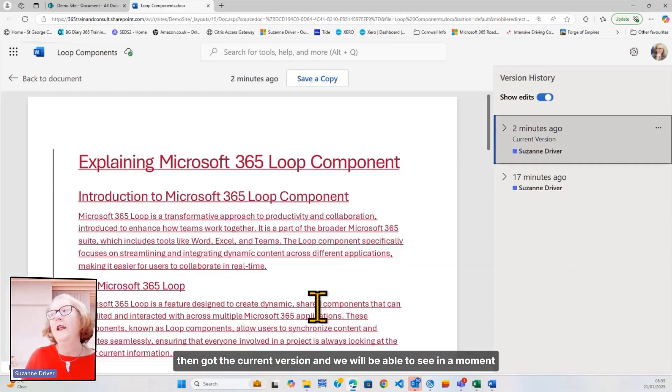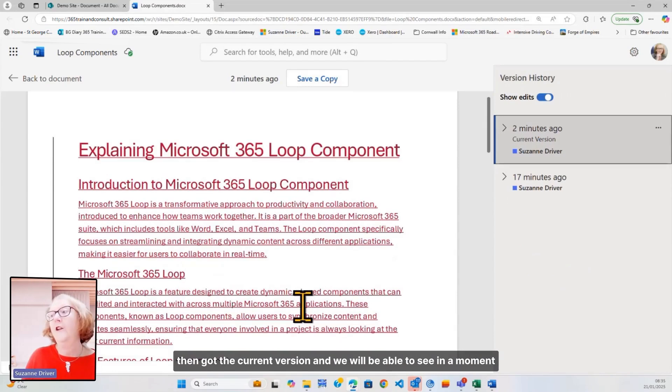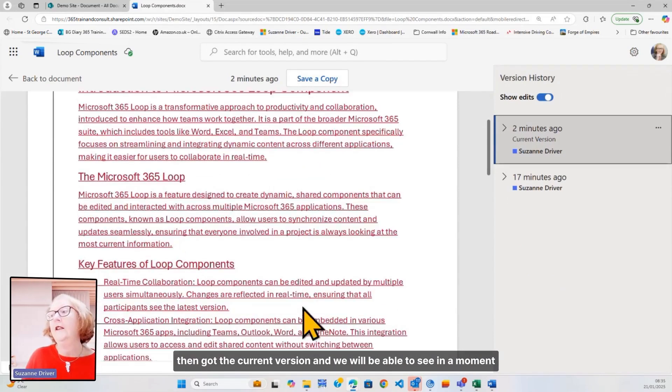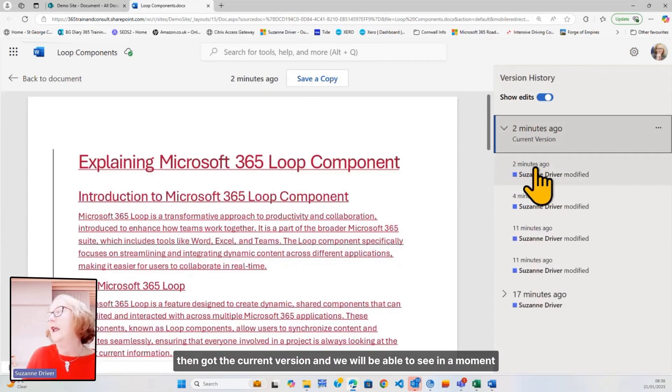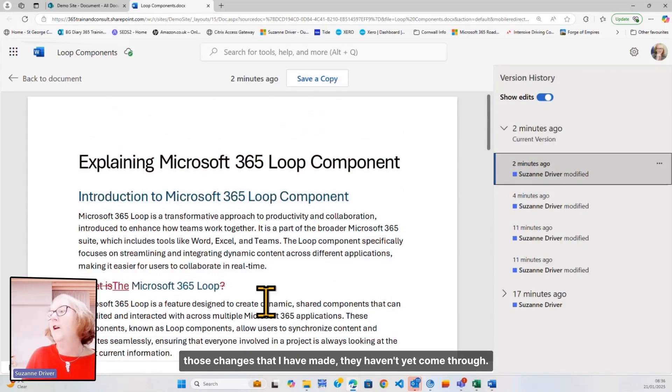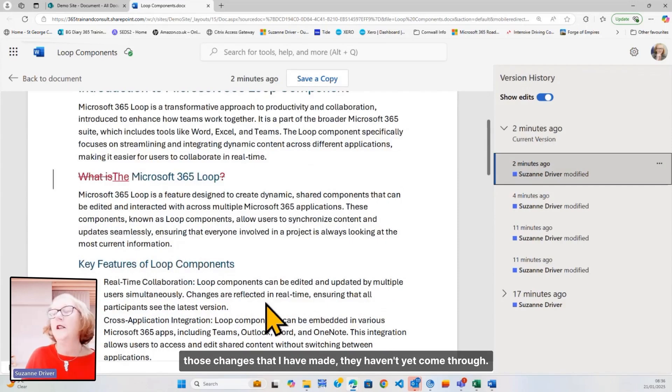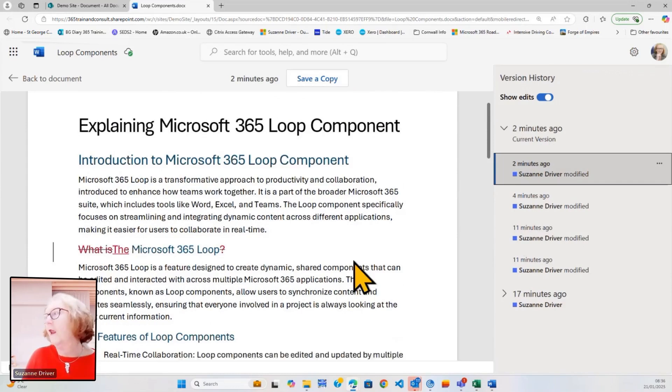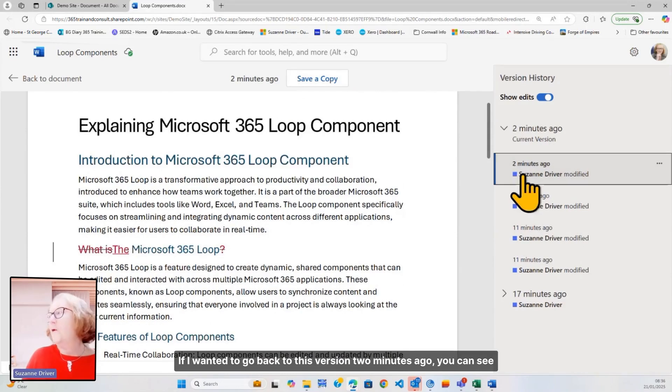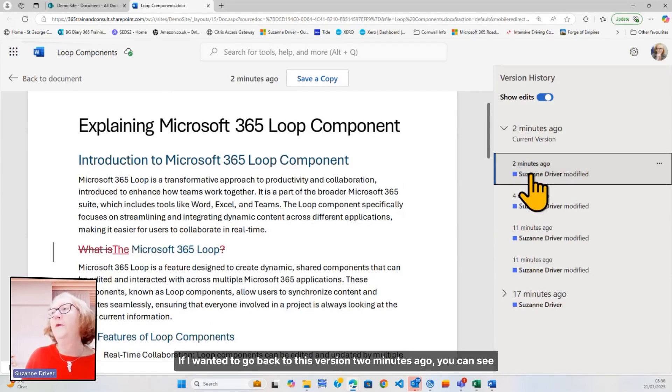We've then got the current version, and we will be able to see in a moment those changes that I have made. They haven't yet come through. So, if I wanted to go back to this version two minutes ago,